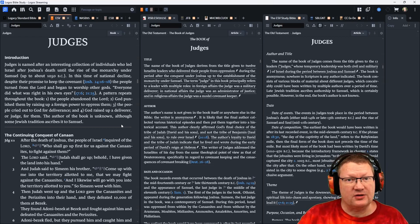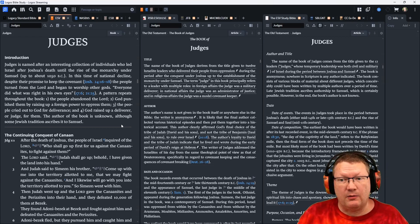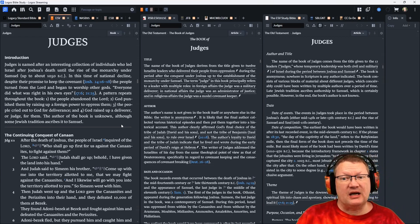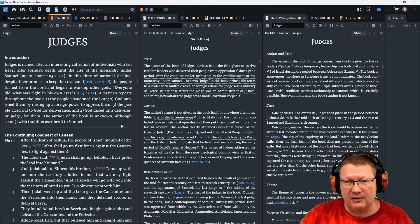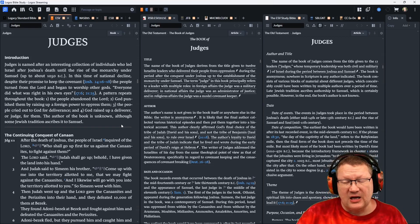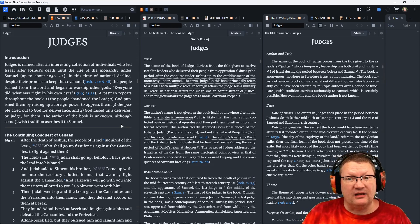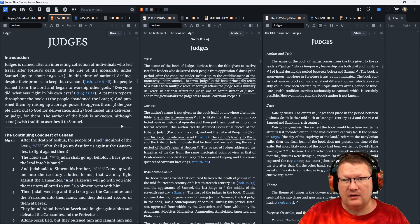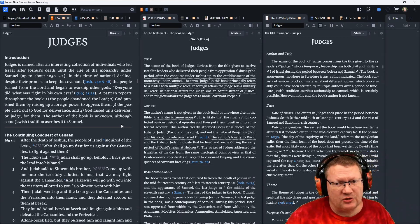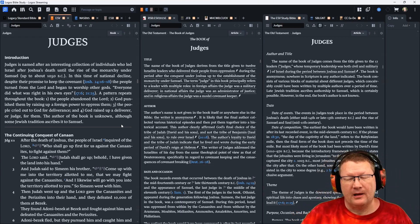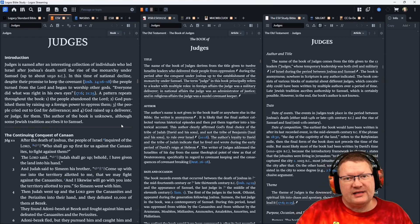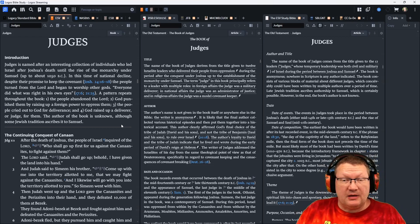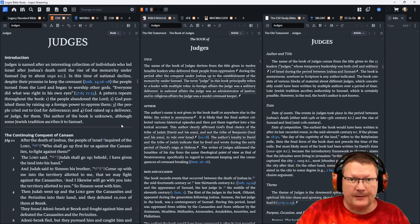A pattern repeats throughout the book. First, the people abandoned Yahweh. Second, God punished them by raising up a foreign power to oppress them. Three, the people cry out to God for deliverance. And four, God raises up a deliverer, or judge, for them. The author of the book is unknown, although some Jewish tradition ascribes it to Samuel.